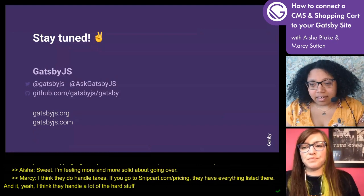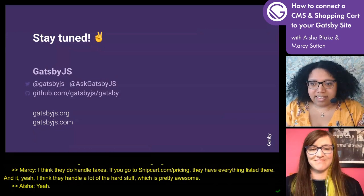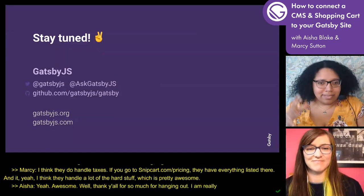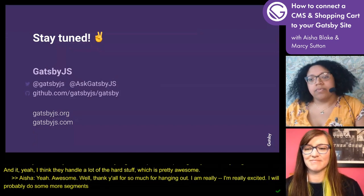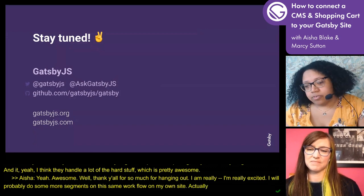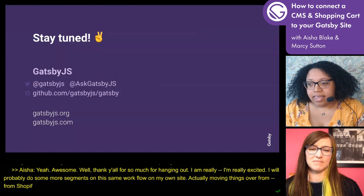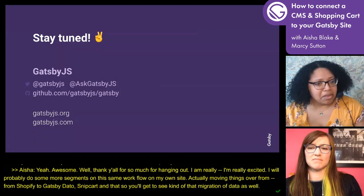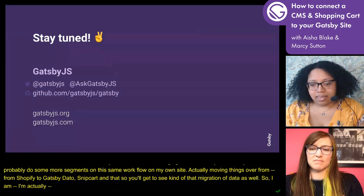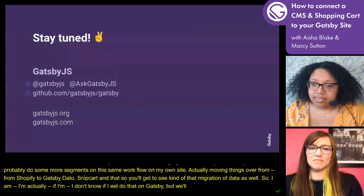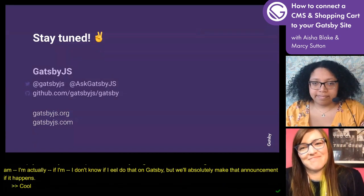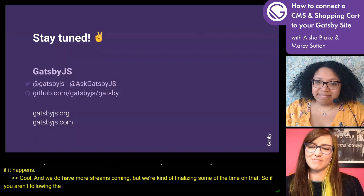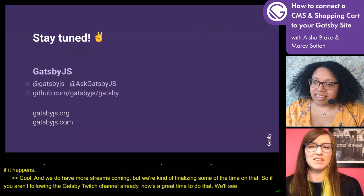Thank y'all so much for hanging out, and thanks again to Cindy. I'm really excited — I will probably do some more segments on this same workflow on my own site, actually moving things over from Shopify to Gatsby, DatoCMS, and Snipcart. So you'll get to see that migration of data as well. We do have more streams coming, but we're still finalizing the times. If you aren't following the Gatsby Twitch channel already, now's a great time to do that. See you next time!